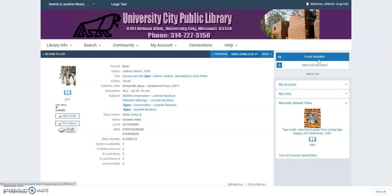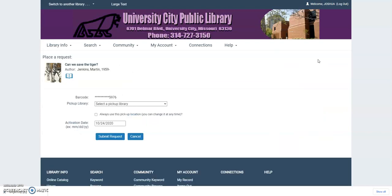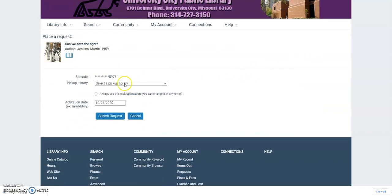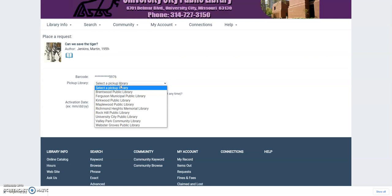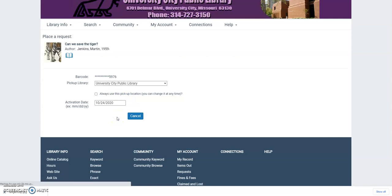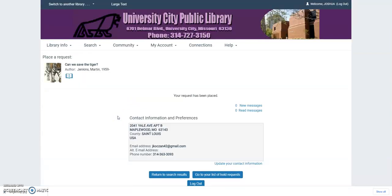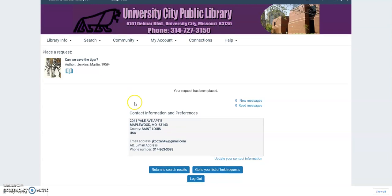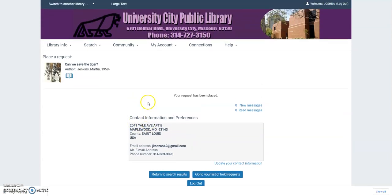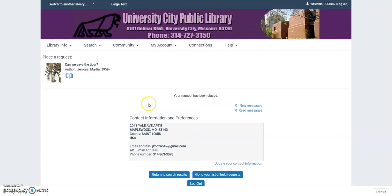This is where being logged in is important. If you're logged in, you can just click place request. And it will say, where do you want to pick up the library book? Well, I want to pick it up at University City. And then you just submit request down here. And ta-da! They're going to ship the book to me.